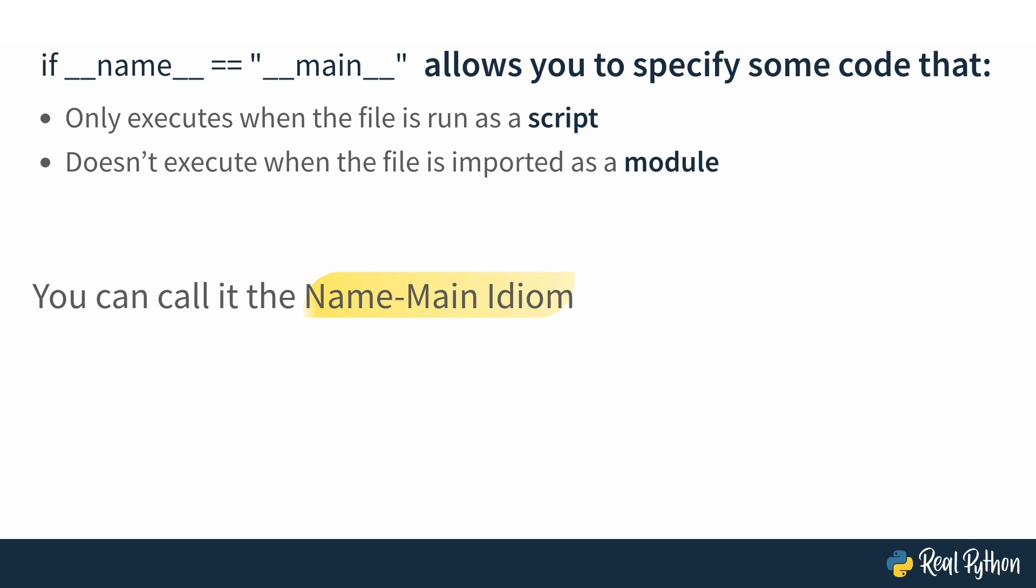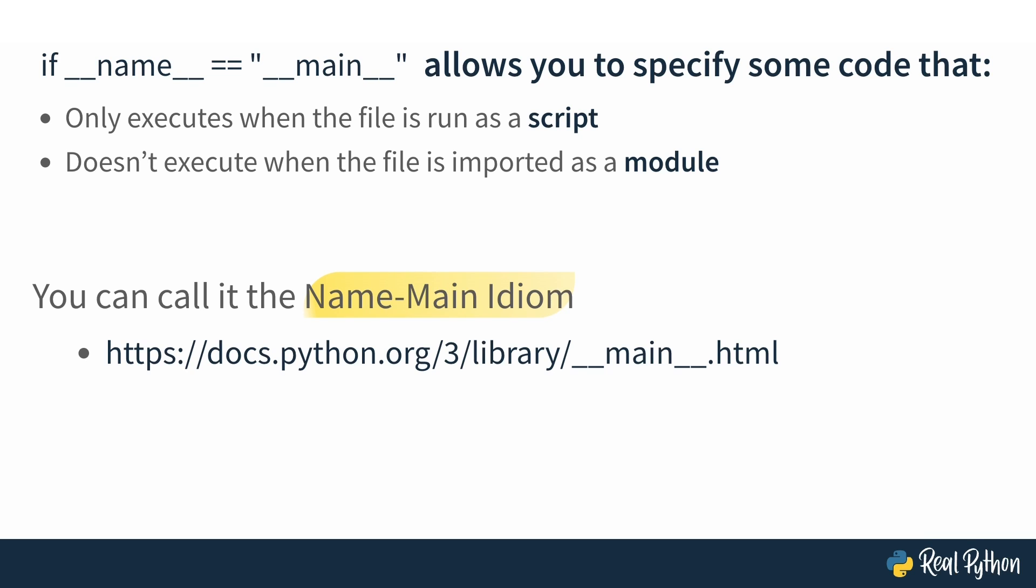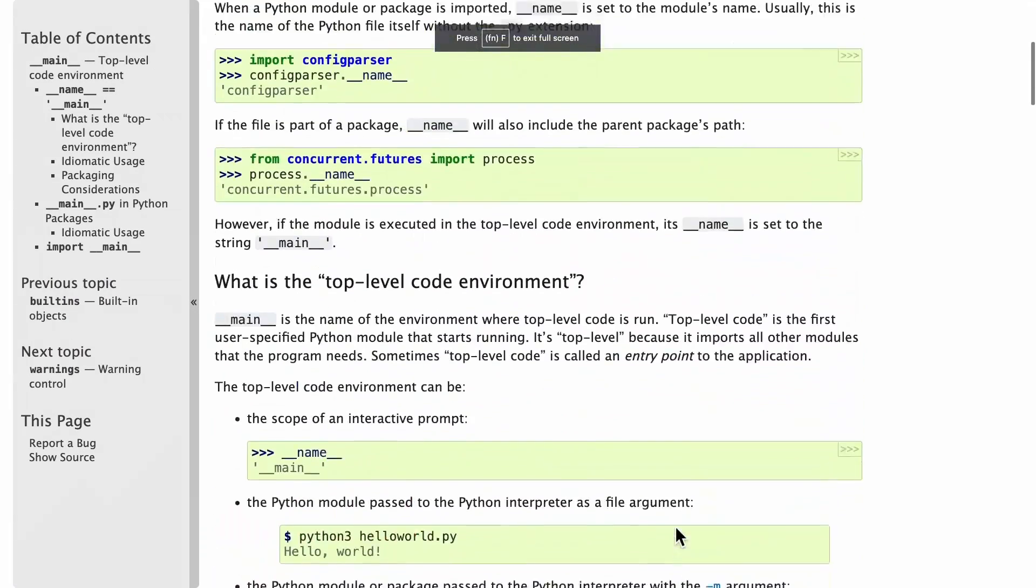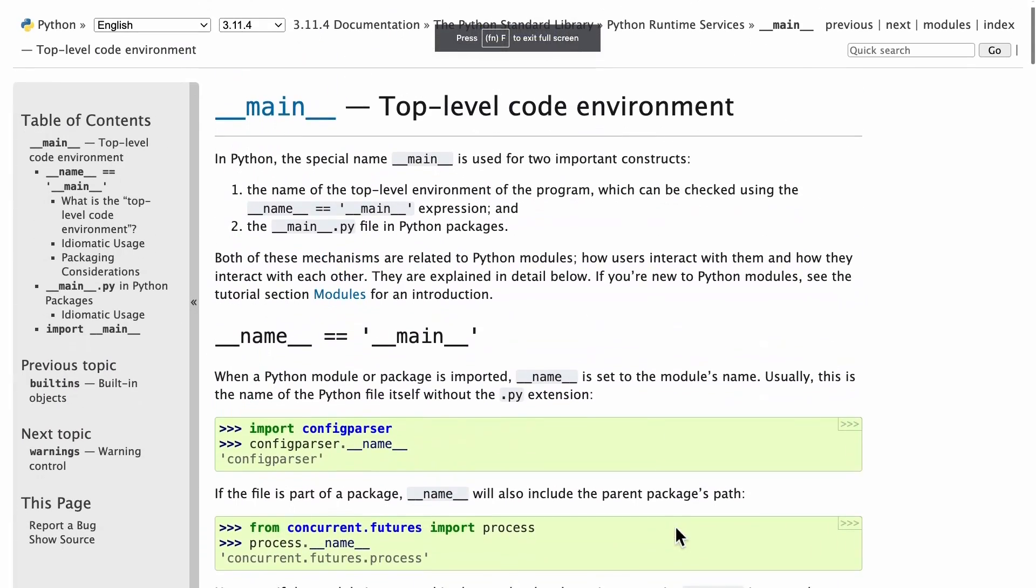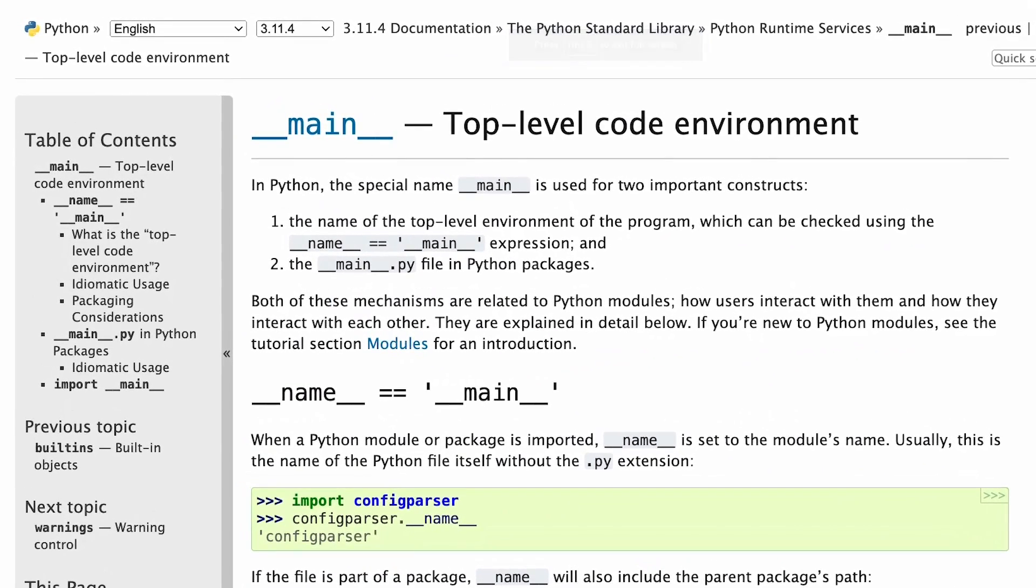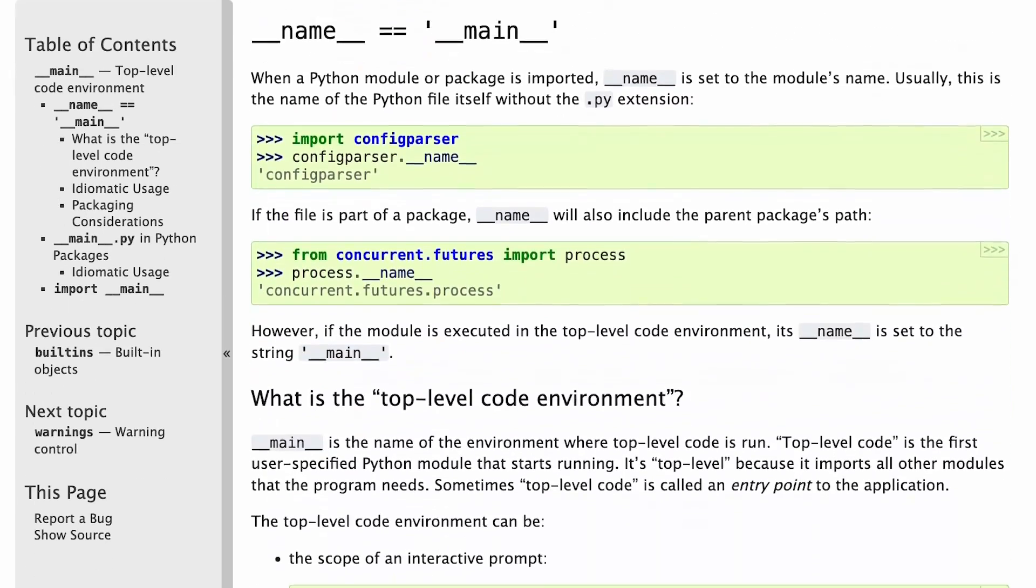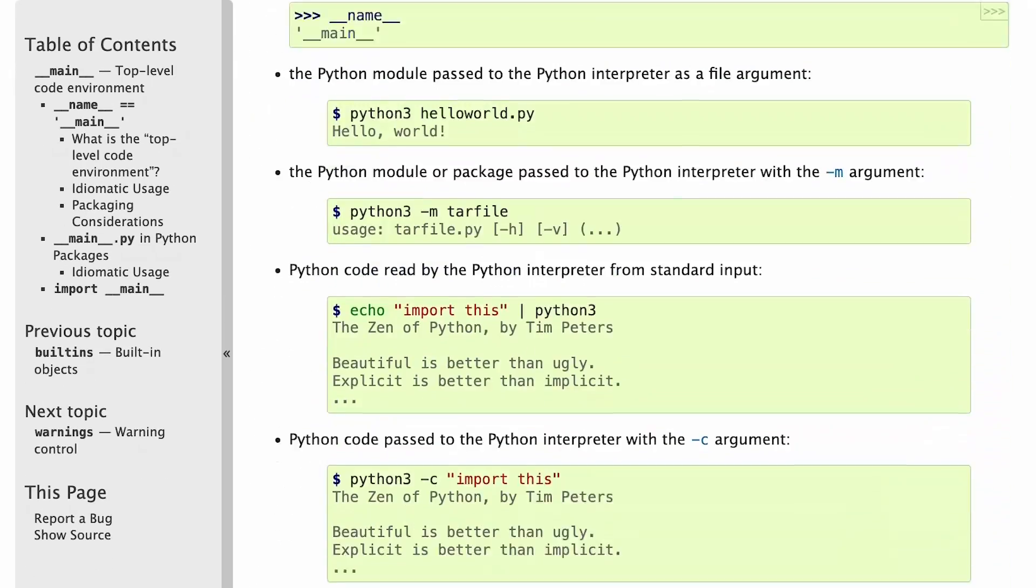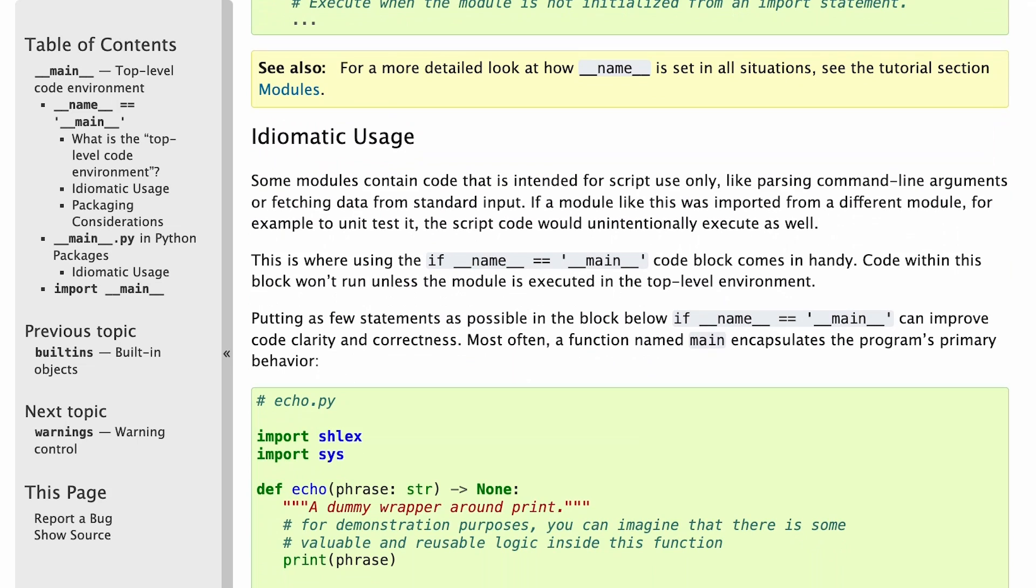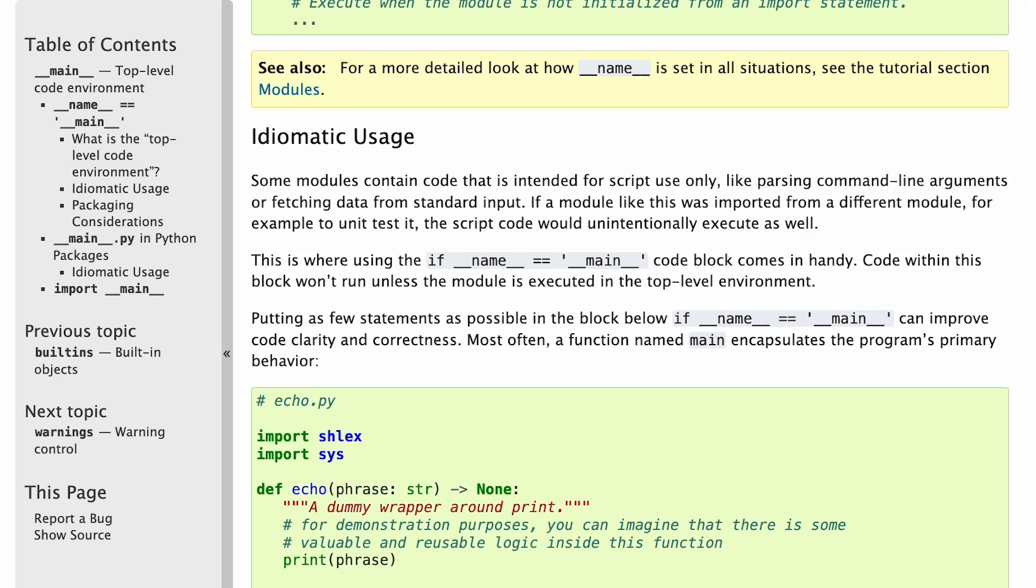And if you look at this page in the Python documentation, you can see why. Here's the documentation where this line of code is referenced, and it's talking about the dunder main name. And if you scroll down to idiomatic usage, you can actually see where if dunder name equals dunder main is being referenced in the documentation. So that's why we call it the name main idiom, at least in this course.